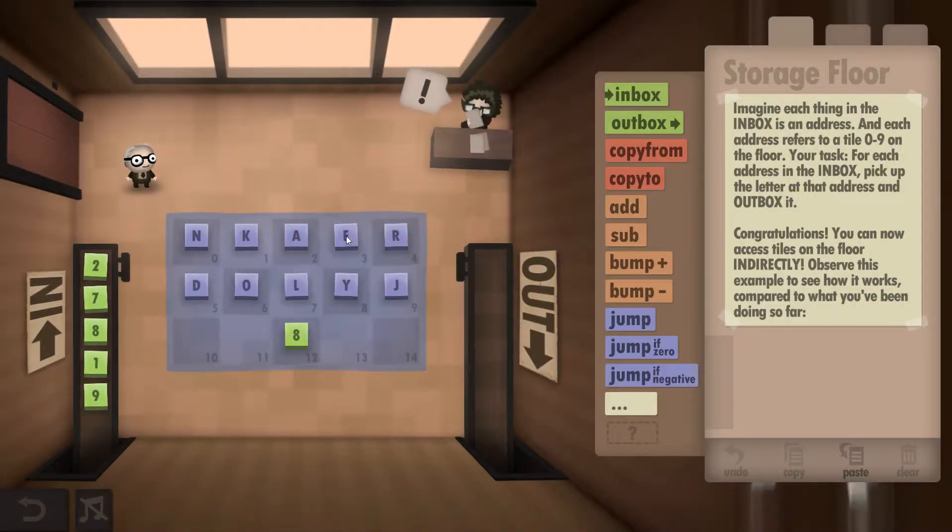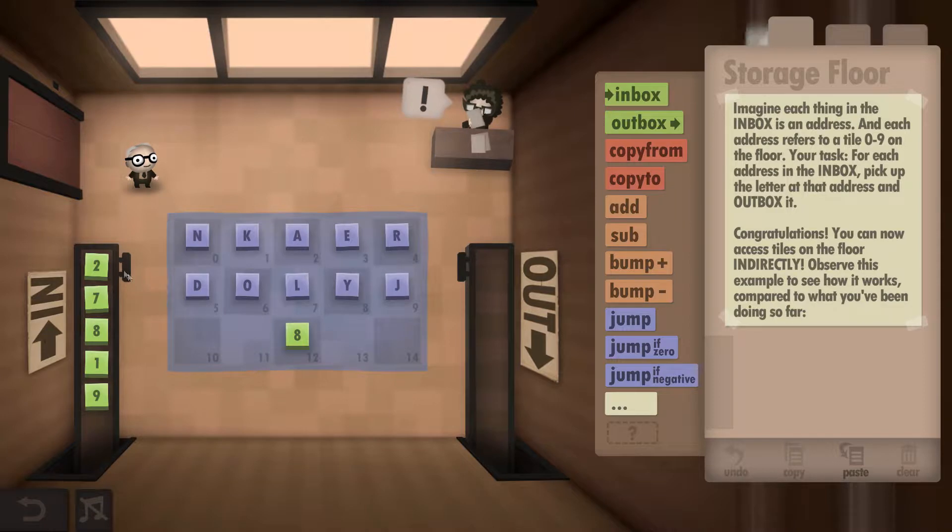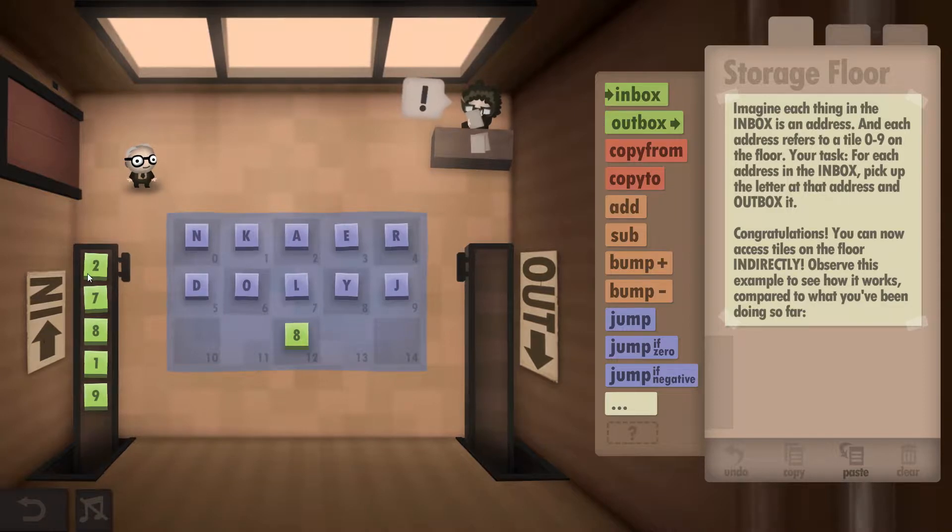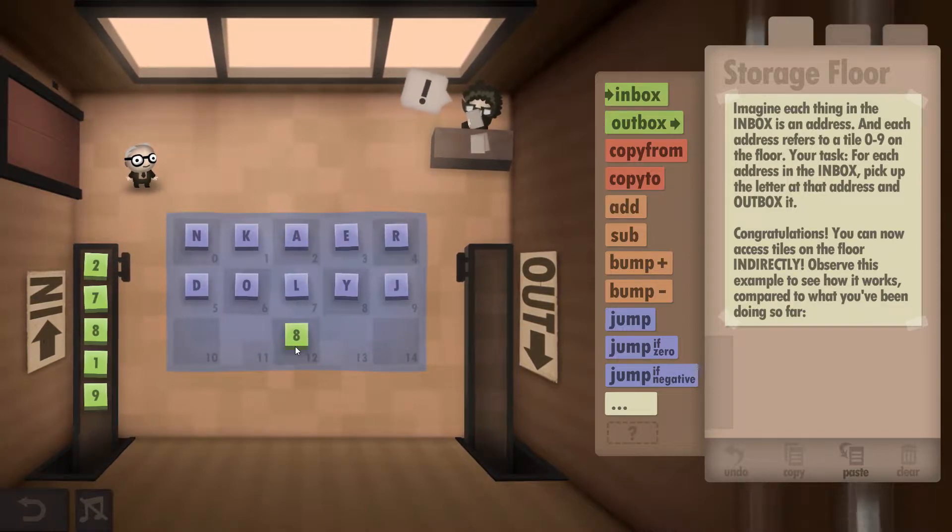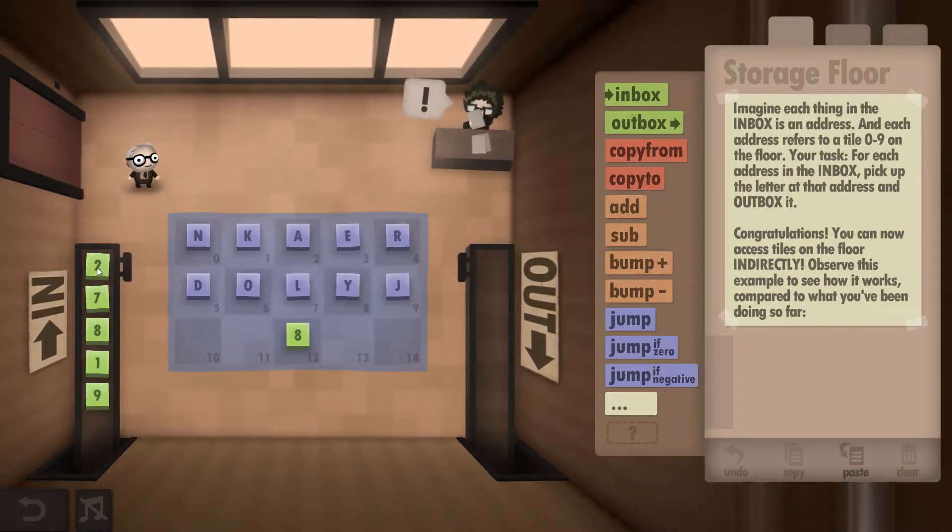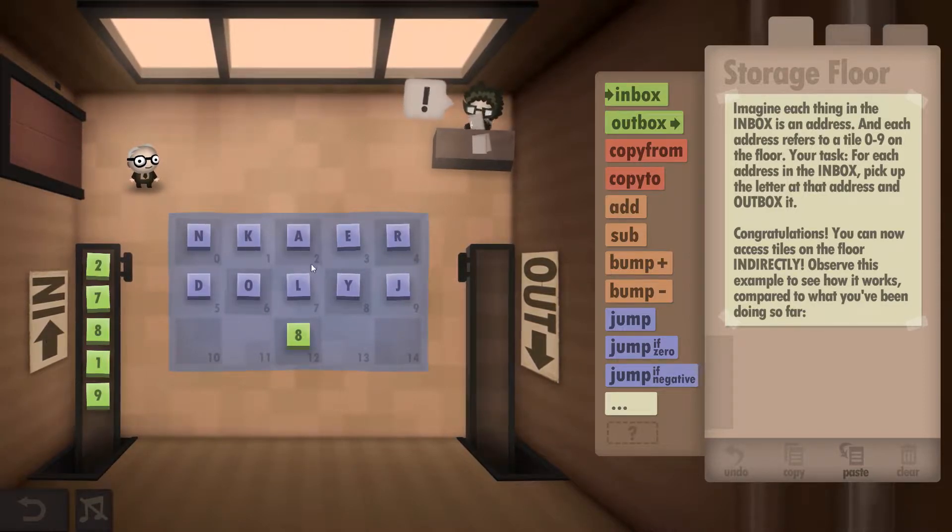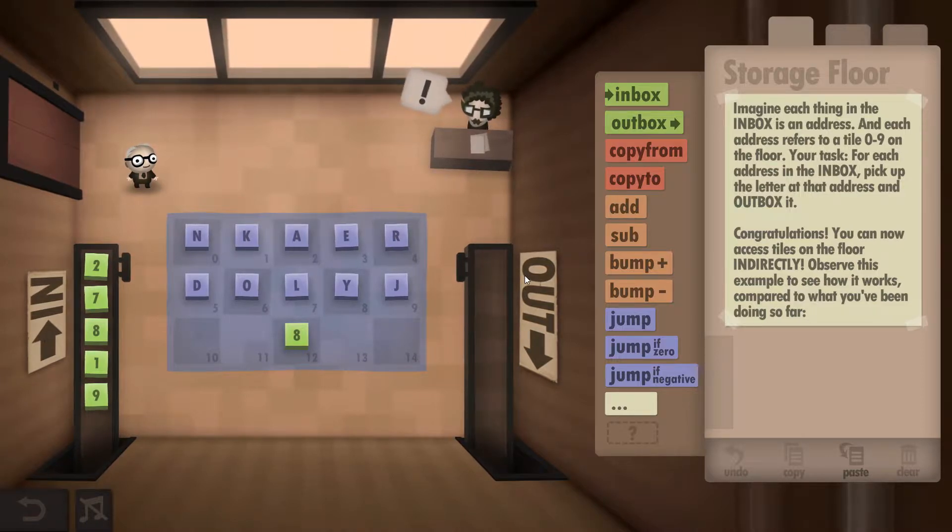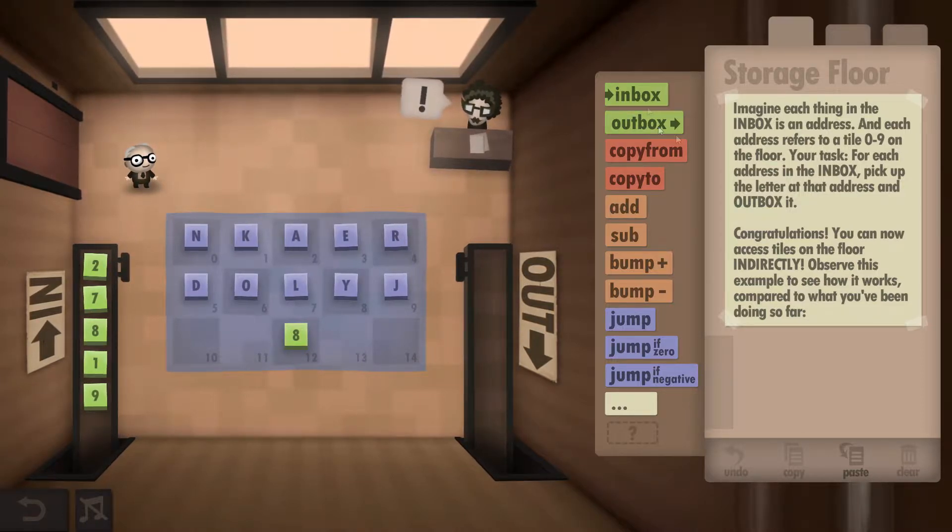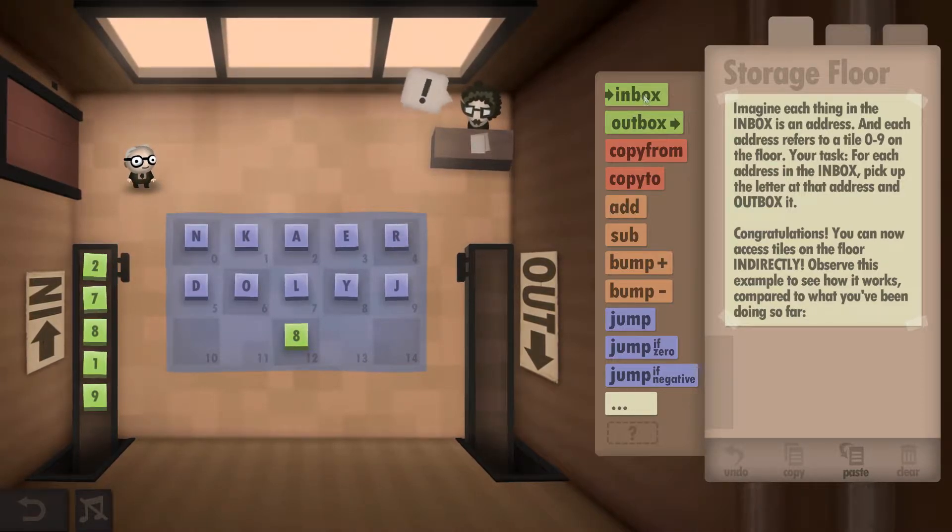What we have to do in this one is grab a number from the inbox and then find the corresponding letter. So in this case, 2 would be an A, and we've got to outbox the A. We've got to do this for every letter.